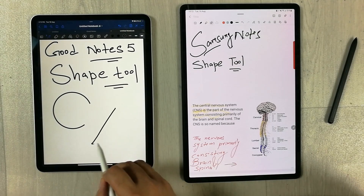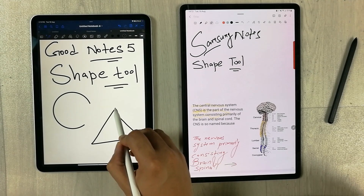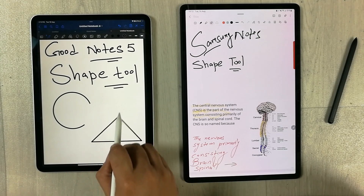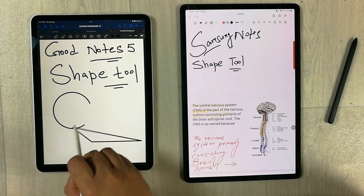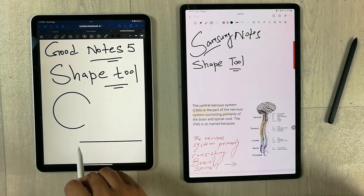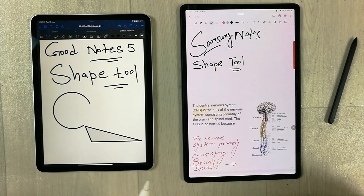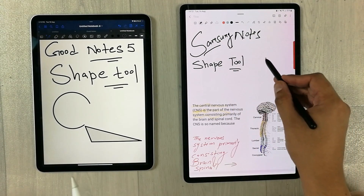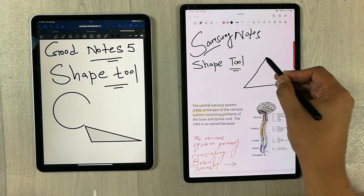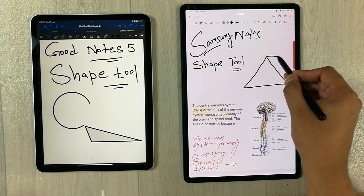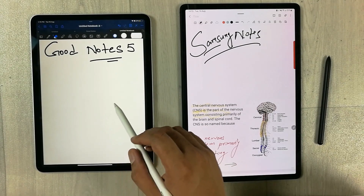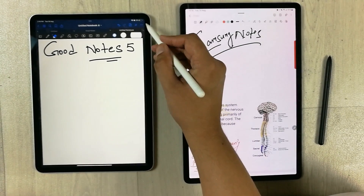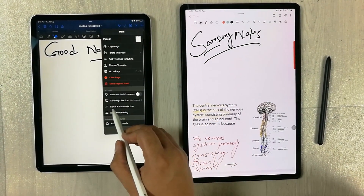Another related feature in GoodNotes 5: if you use the pen to draw a shape — for example, a triangle — you can easily move it anywhere in your notes, which is very helpful for creating diagrams or graphs. In Samsung Notes, if you try to draw a shape using the pen-and-hold option and then try to move it, it does not move.